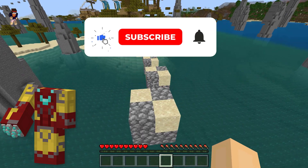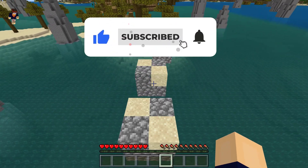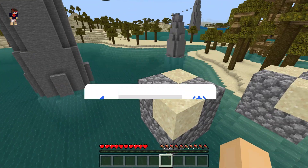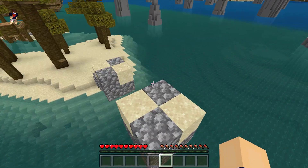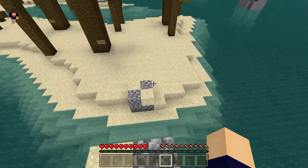If you haven't already, make sure to leave a like and subscribe. Make sure to turn on notifications so you never miss a new add-on again. Without further ado, let's get straight into the video.